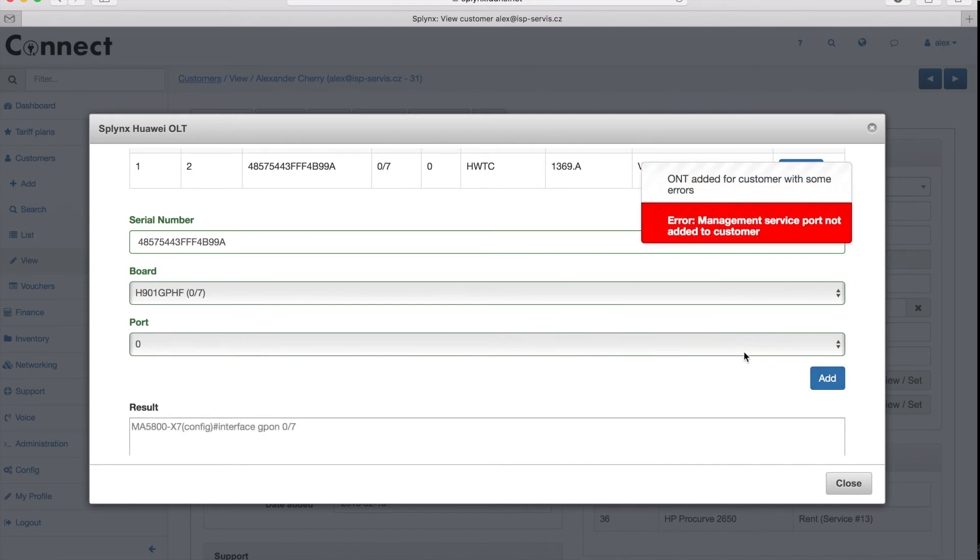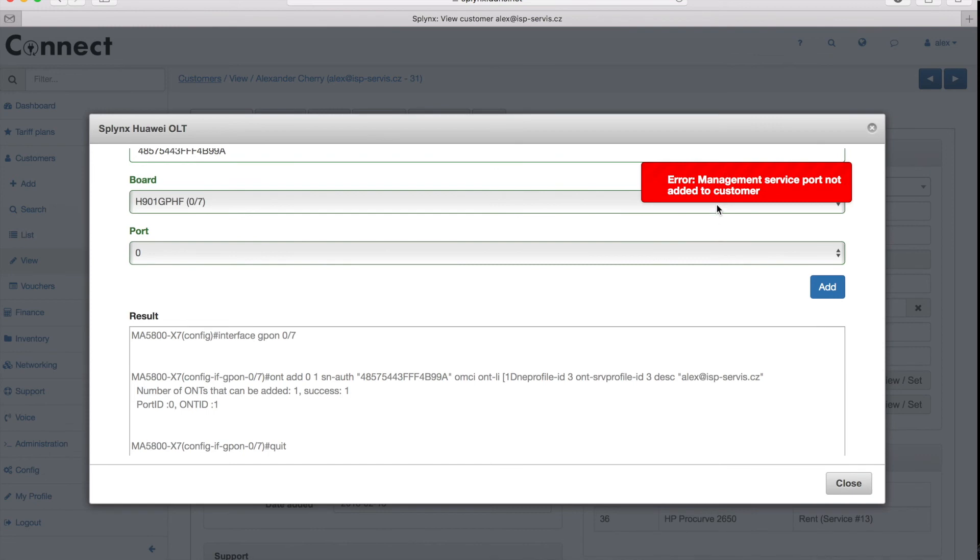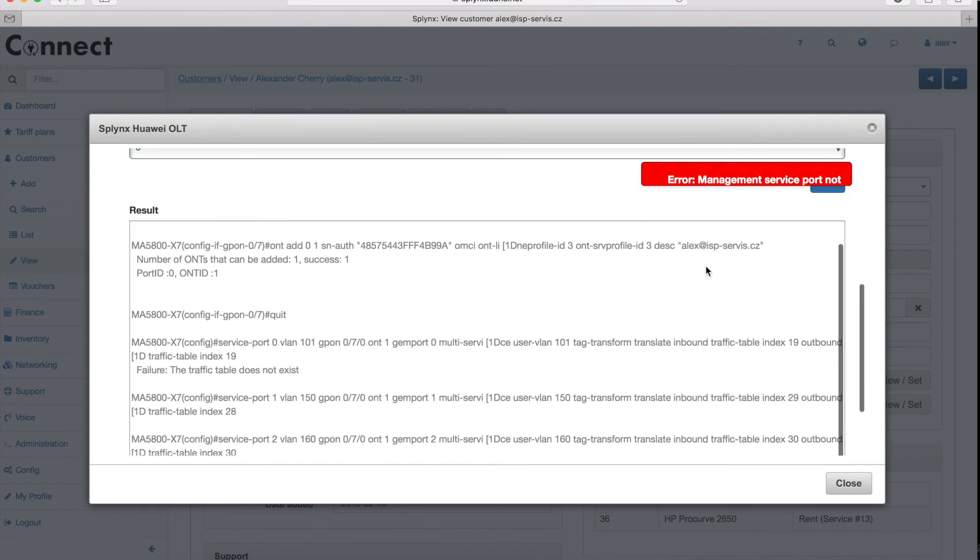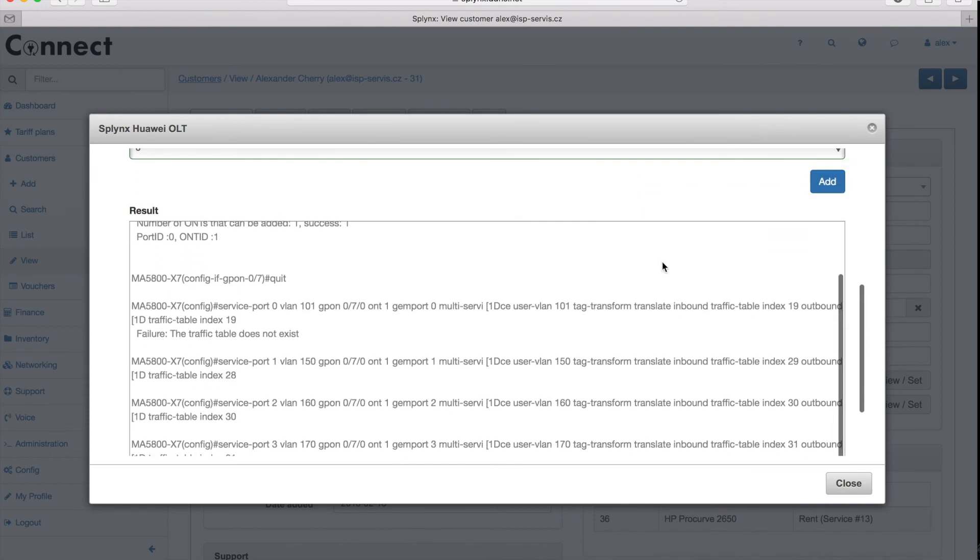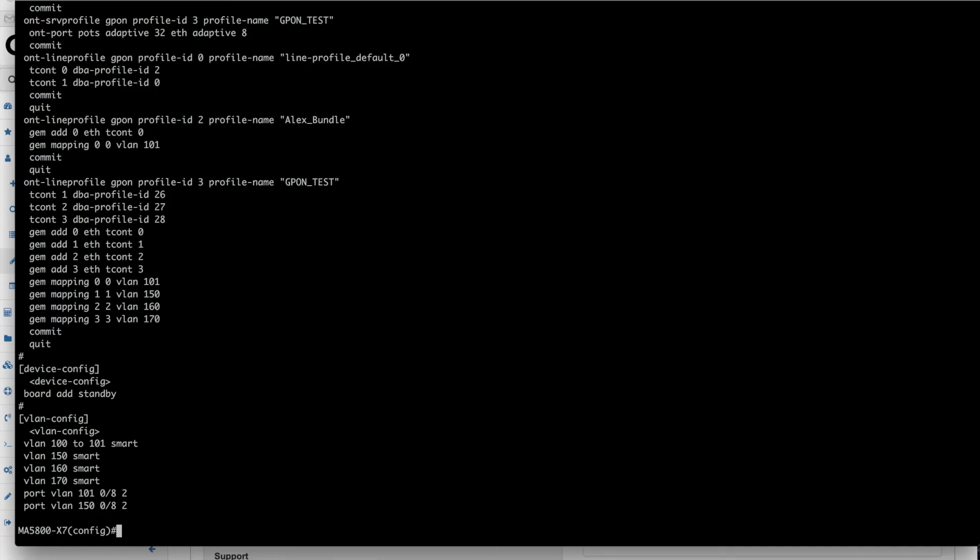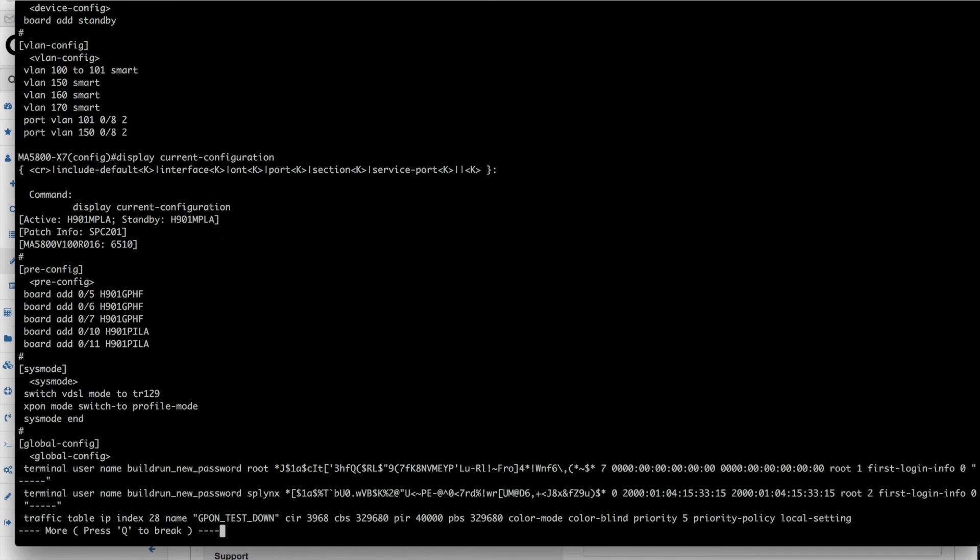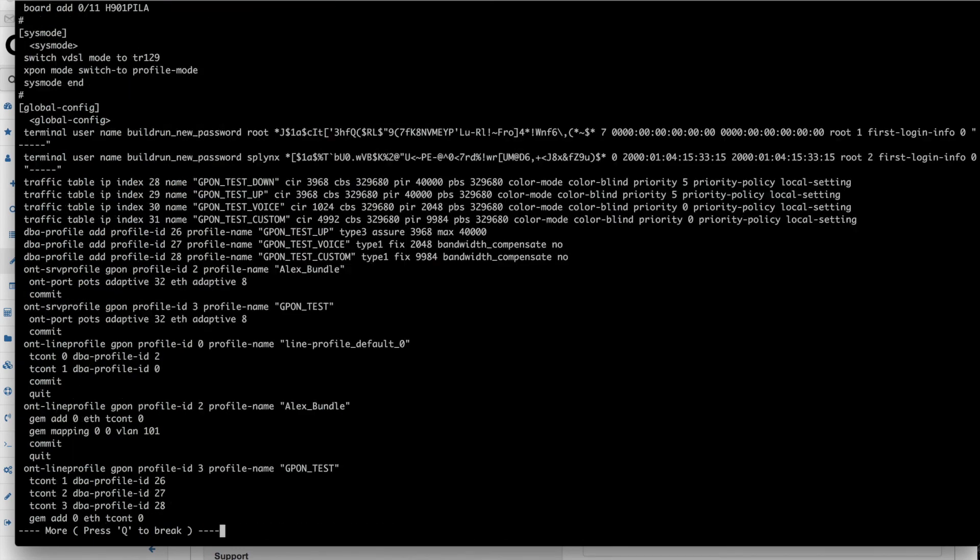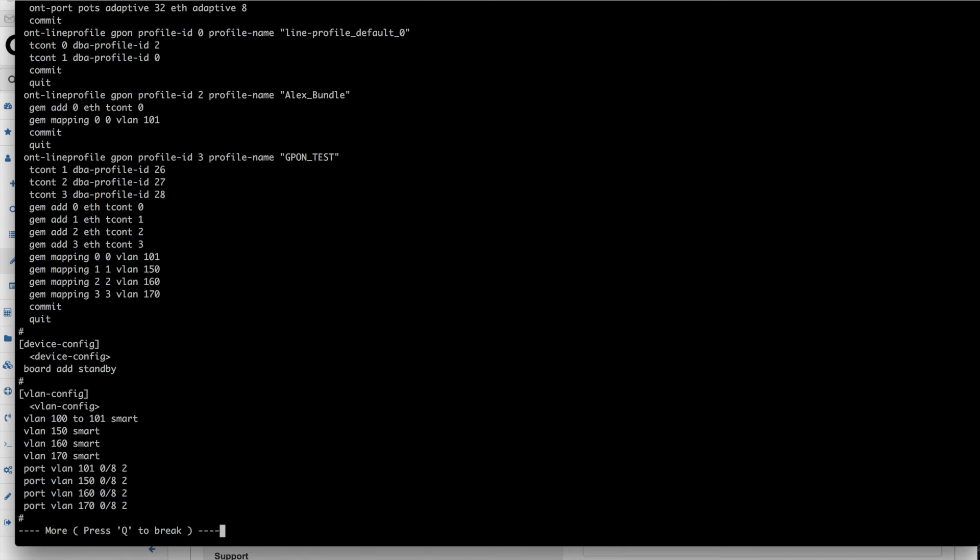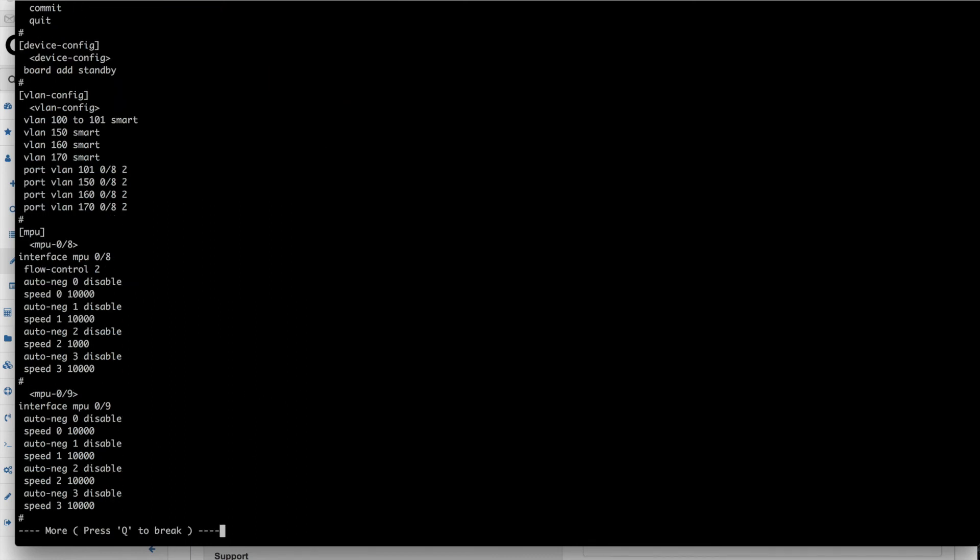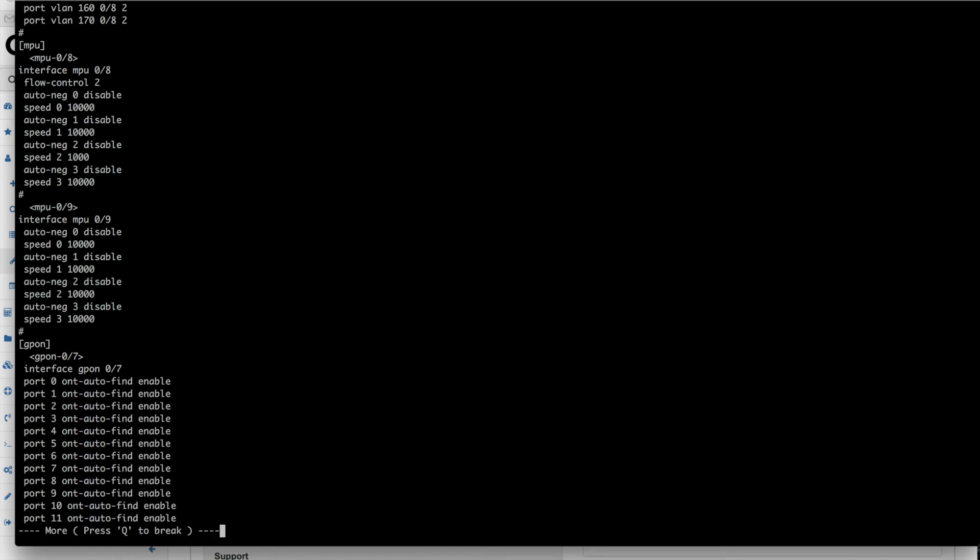There are a few errors, just the management port was not added but all other things were added. The Internet port and voice port and everything was configured. I can verify the configuration on SSH where I find my configuration. Let's scroll a bit down.